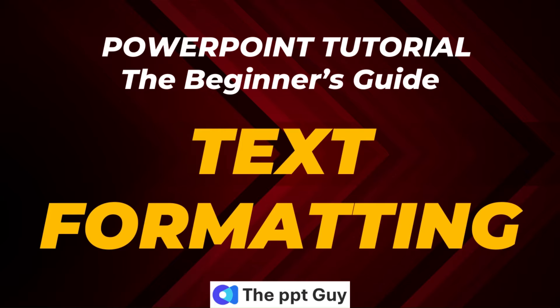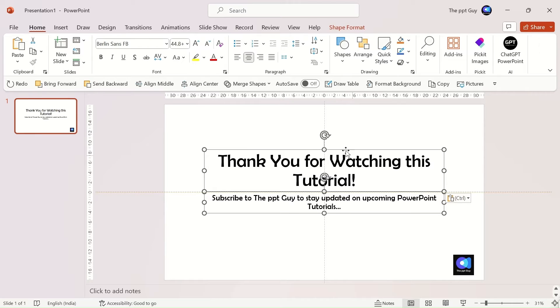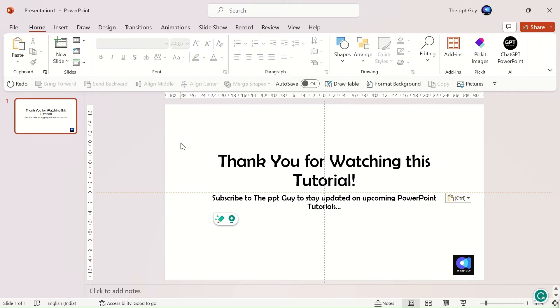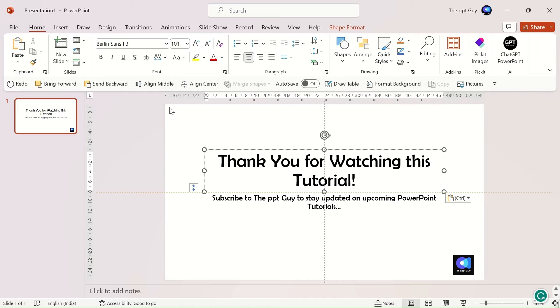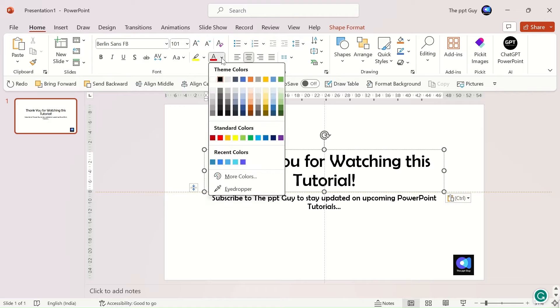The next topic is text formatting, a simple and important one in PowerPoint. There are multiple design options available for text in PowerPoint. Apart from basic options like color, outline, and font sizes, there is an extensive range of design features.